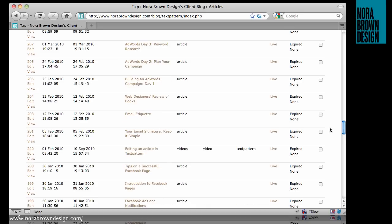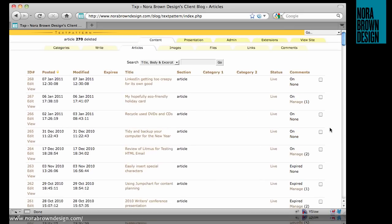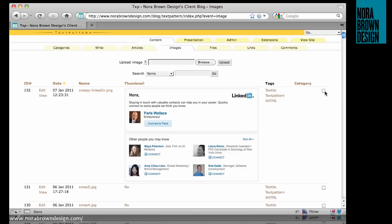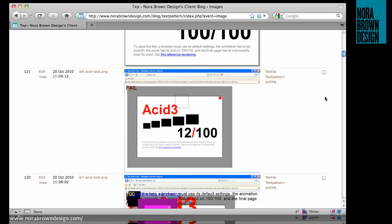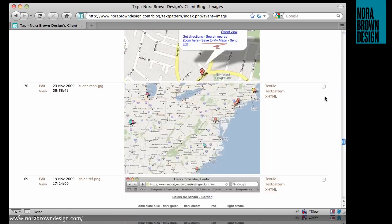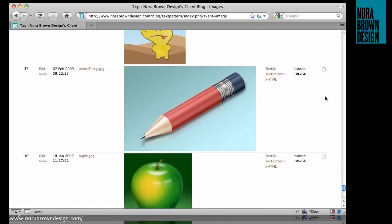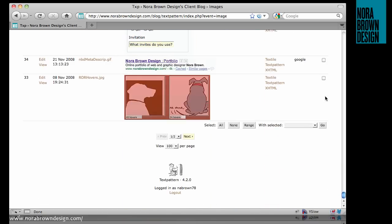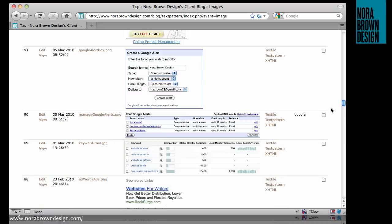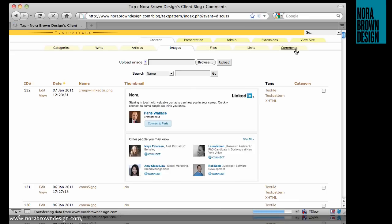The rest of the content works the same way. Images, again you have the checkboxes on the right, and at the very bottom you have the option to delete or change category. And same thing with files, categories, and links on the comments page.